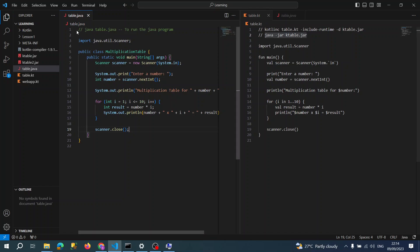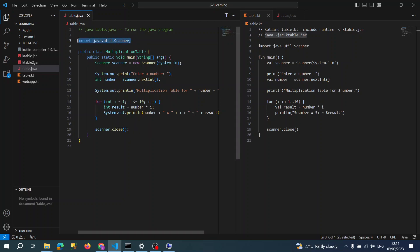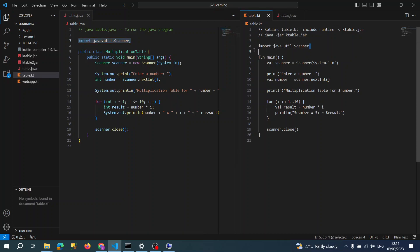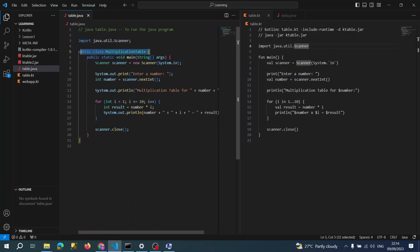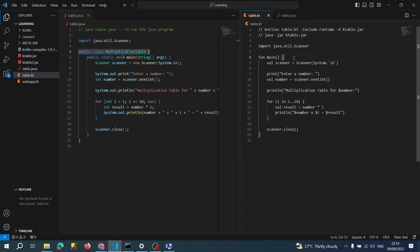For example, table.kt. KT is the extension of Kotlin. Here side by side, I'm comparing a table.java file. As you are familiar with Java, we need to import Java utility scanner files. Same with Kotlin, but we don't need to supply a semicolon here.